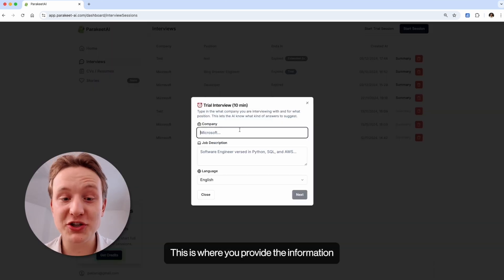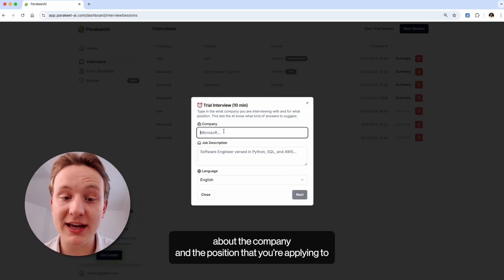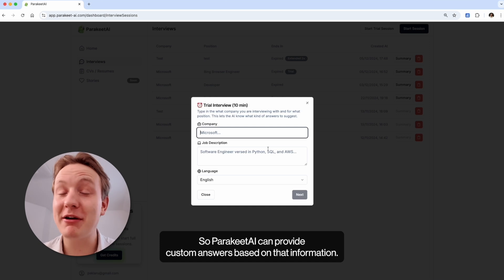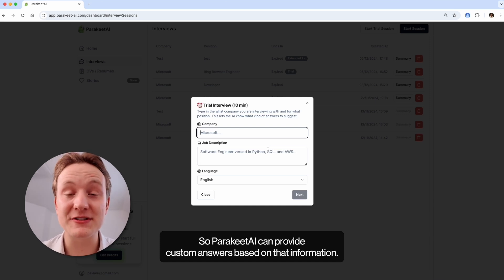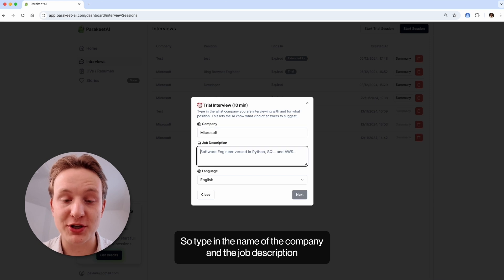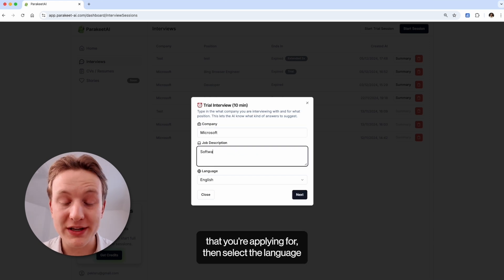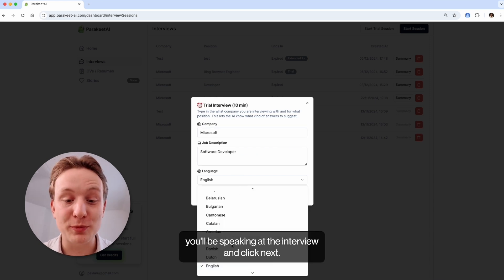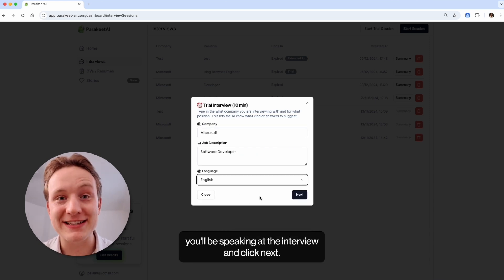This is where you provide the information about the company and the position that you're applying to, so Parakeet AI can provide custom answers based on that information. So type in the name of the company and the job description that you're applying for, then select the language you'll be speaking at the interview and click next.